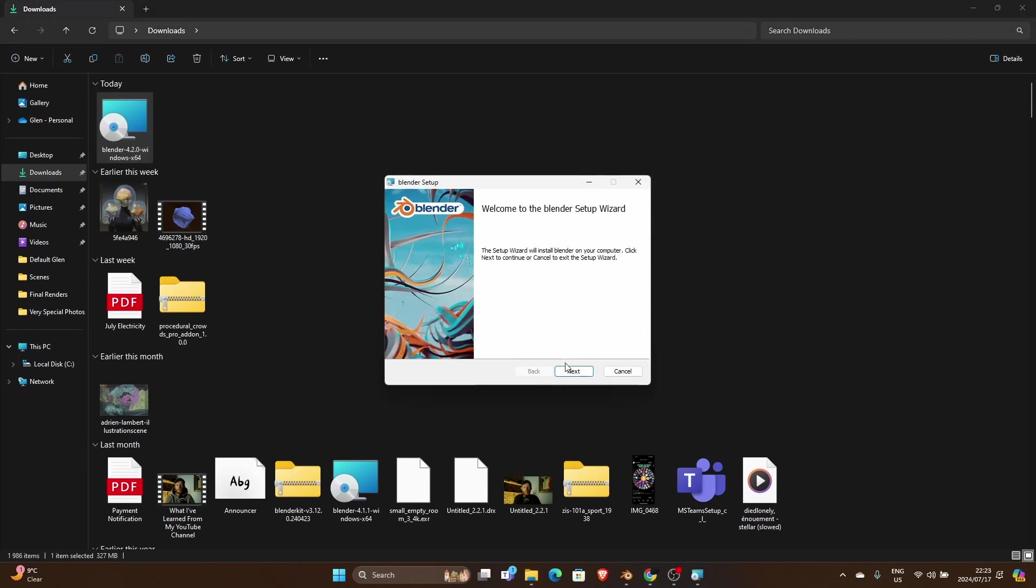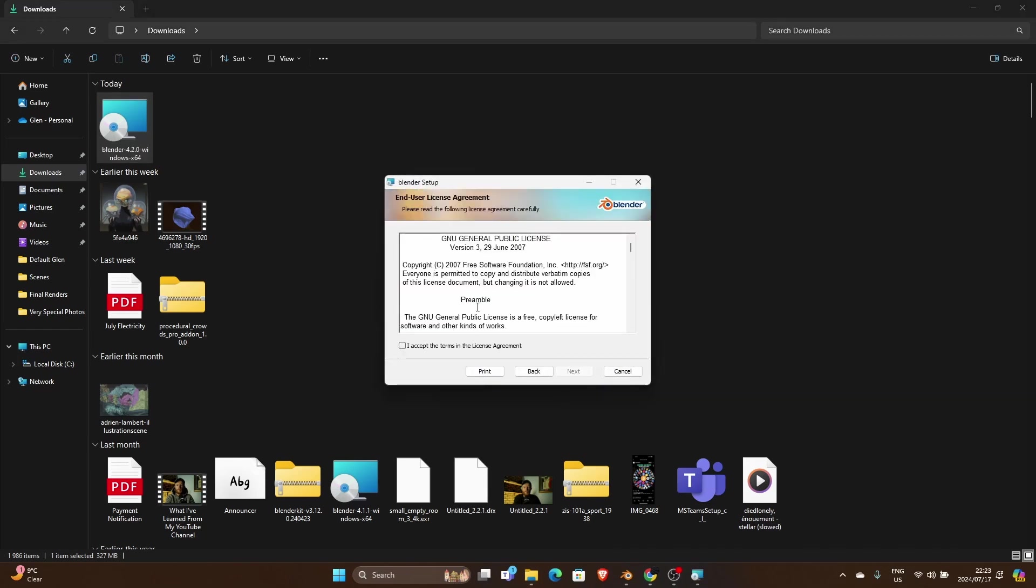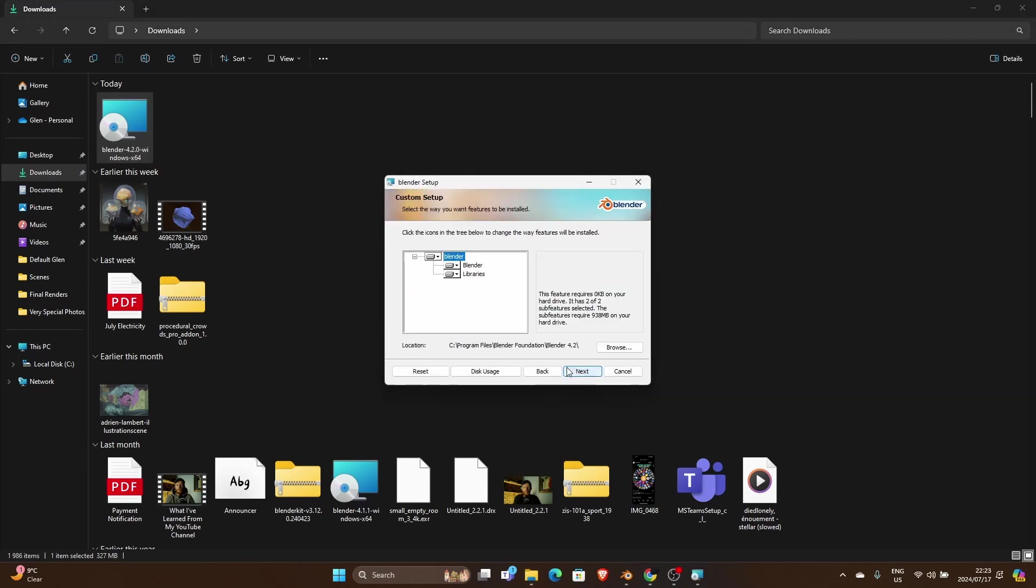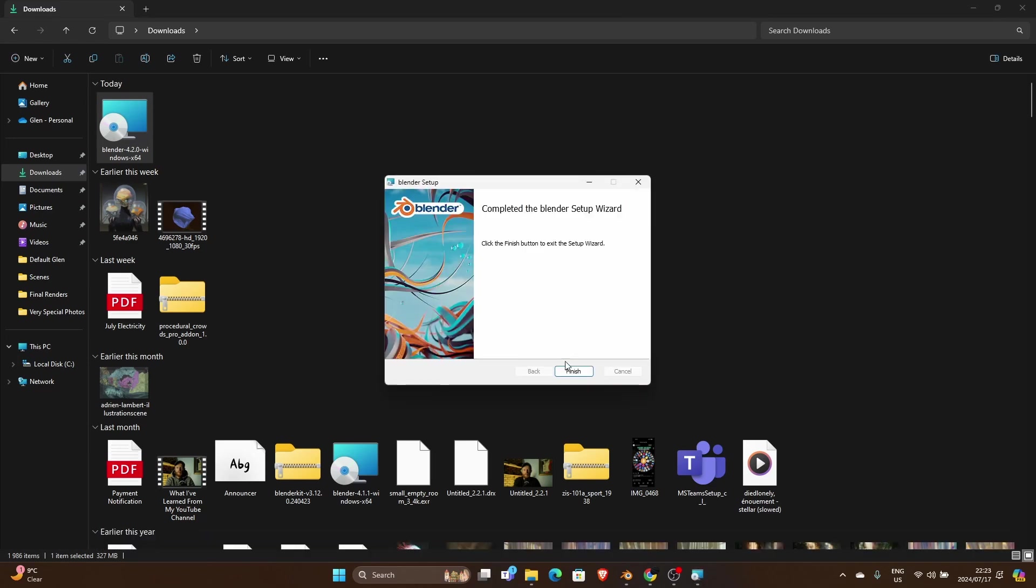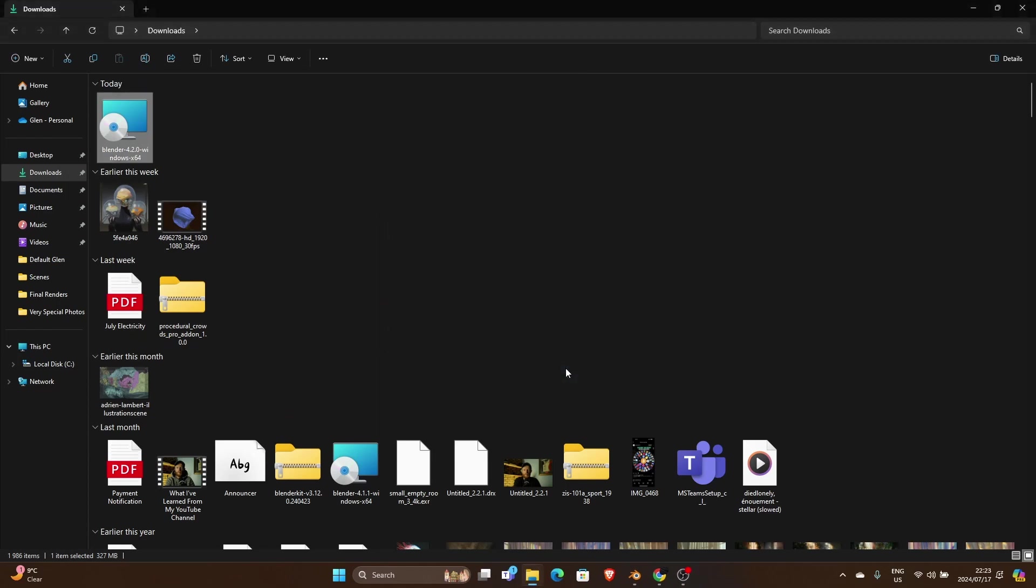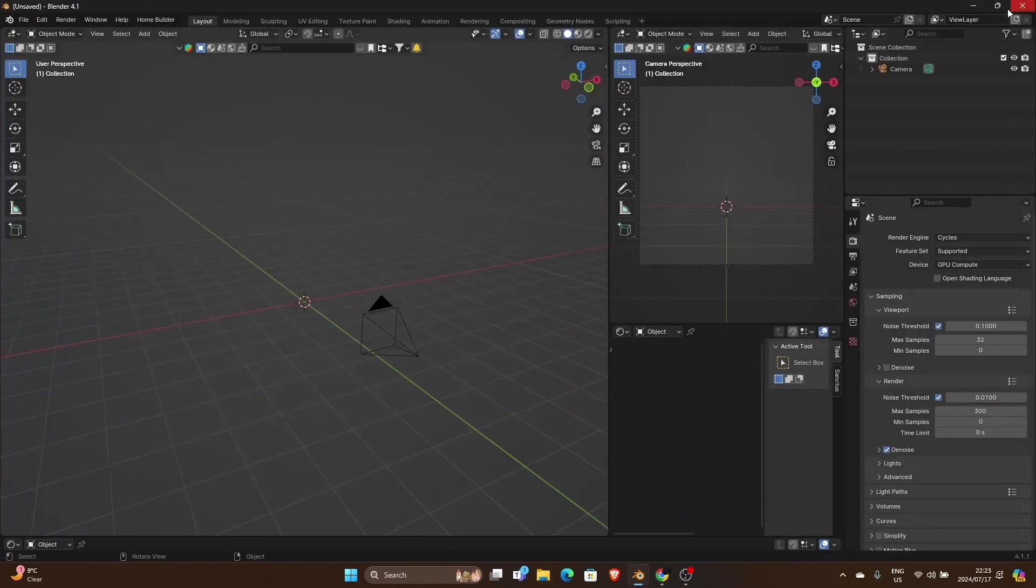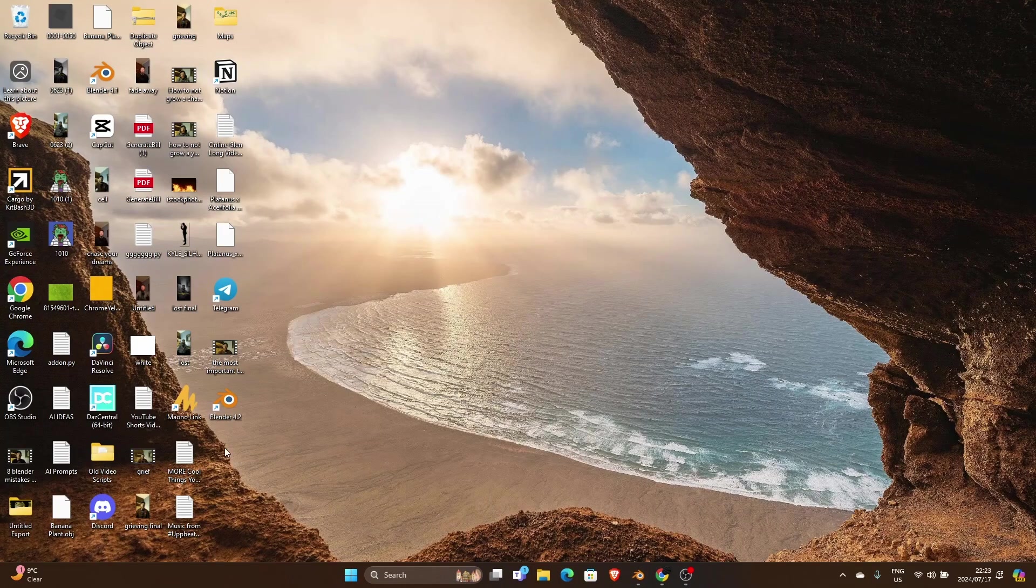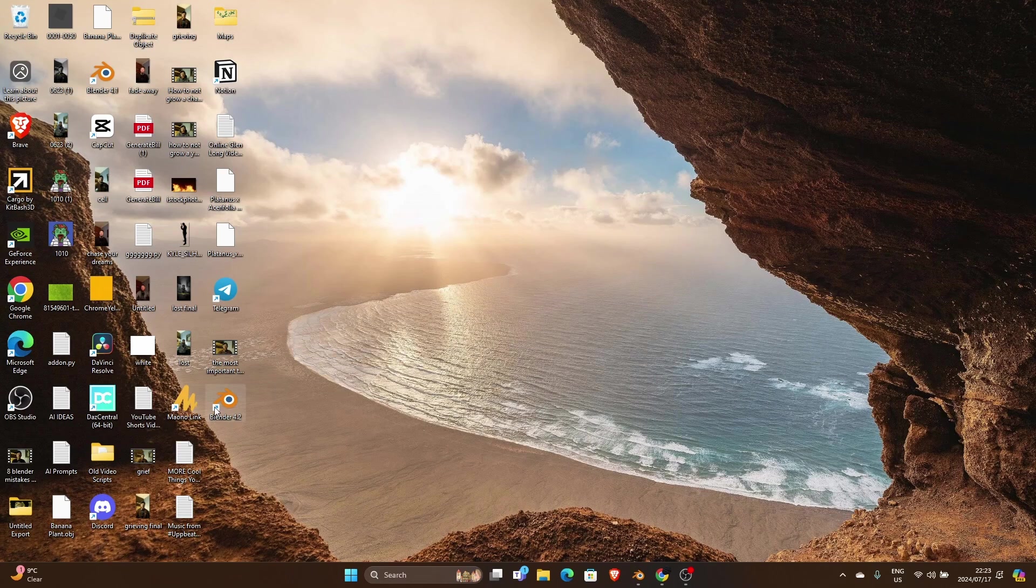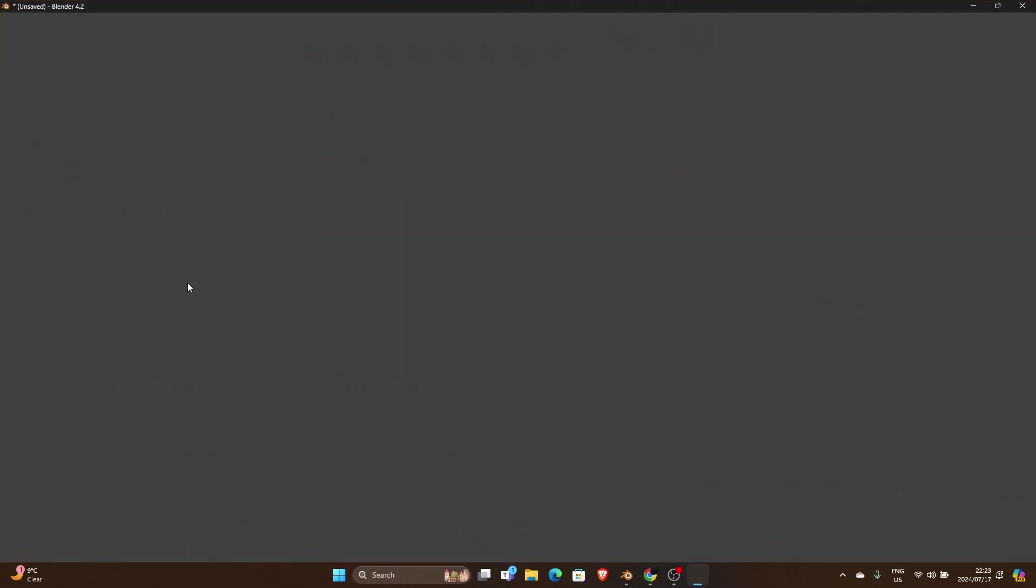Install it, so accept the terms, next, install, say yes, and then click finish. You can exit there, minimize that, and that's Blender 4.2. You just double click on it, give it a chance to load.